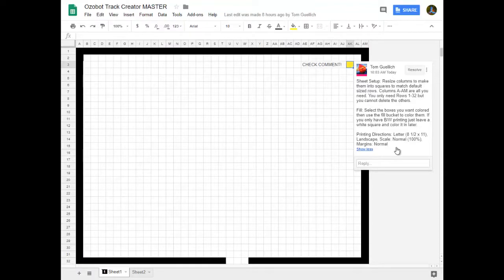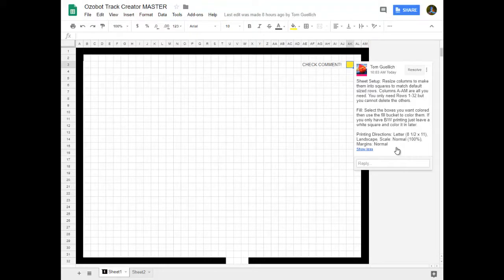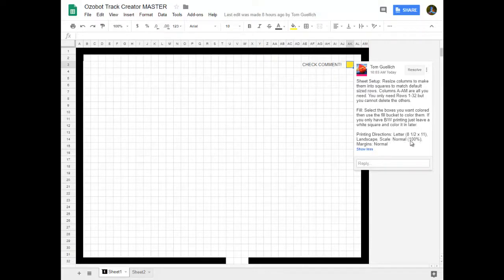Now the printing directions are important and I'll put them in the description, but you want to make sure that you have letter set up. You want to make sure it's set to landscape and the scale is what you have to change. Change the scale to normal 100%. You do not want it to be fit to paper or anything like that. Scale normal 100% is what you want. And keep the margins normal.